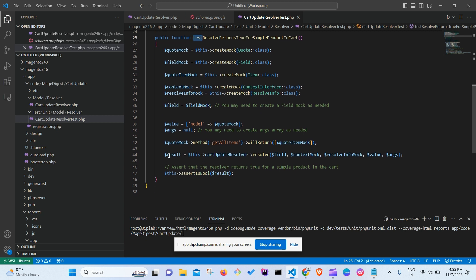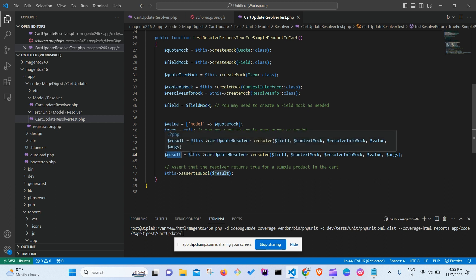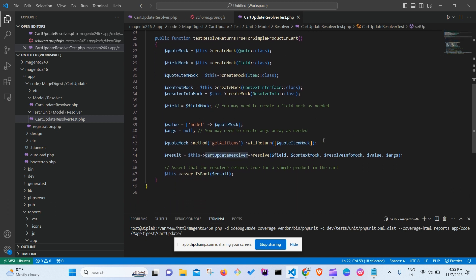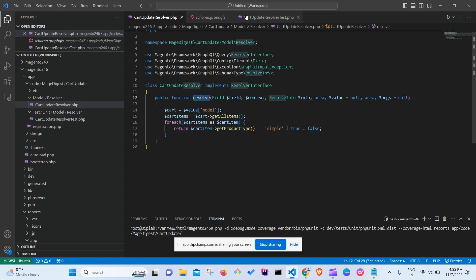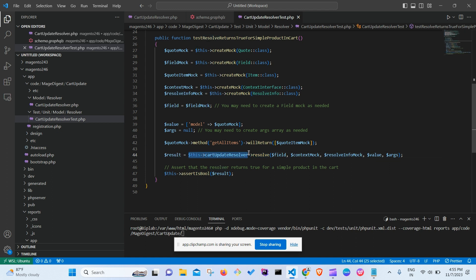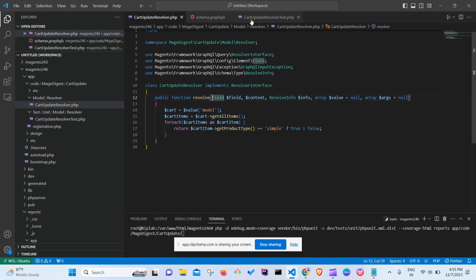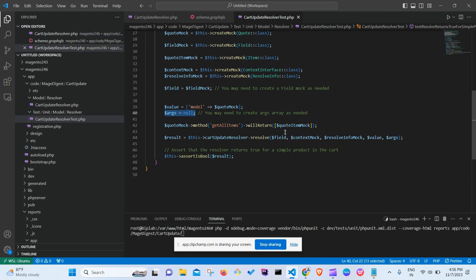Once setup is done, we create the test method. The method name must start with the word 'test', followed by a descriptive name — for example, 'testResolveReturnTrueForSimpleProductsInCart'. Inside this method, after setting up all mocks, we call the original resolve method on the CartUpdateResolver object, passing in fieldMock, contextMock, resolveInfoMock, the value array, and the arguments.